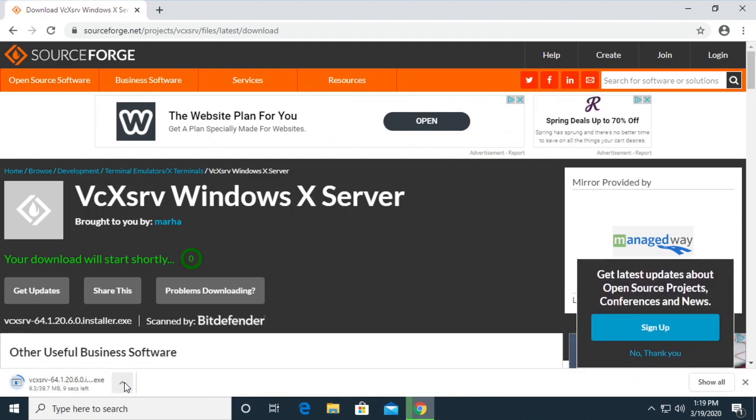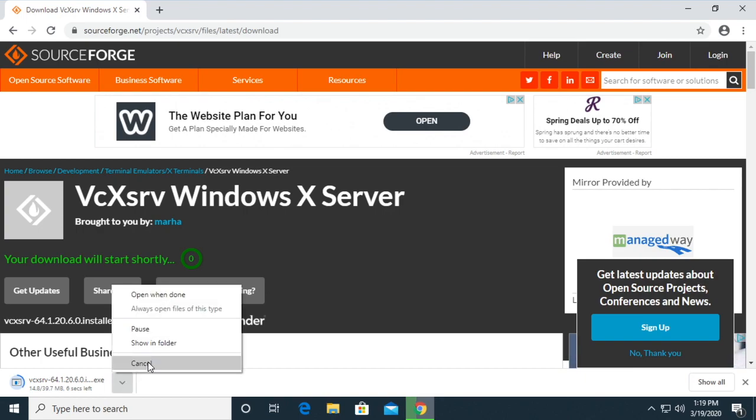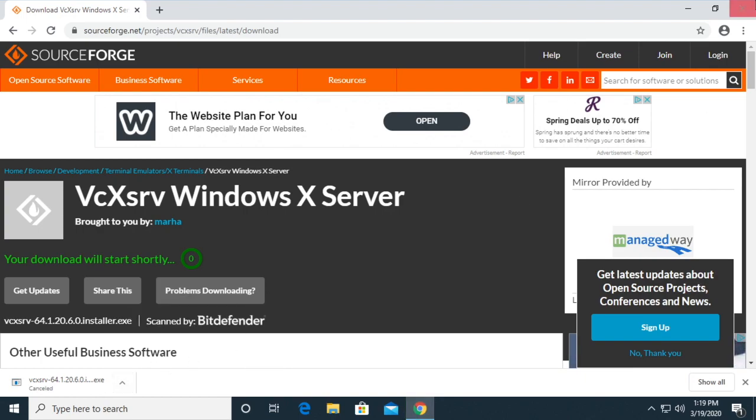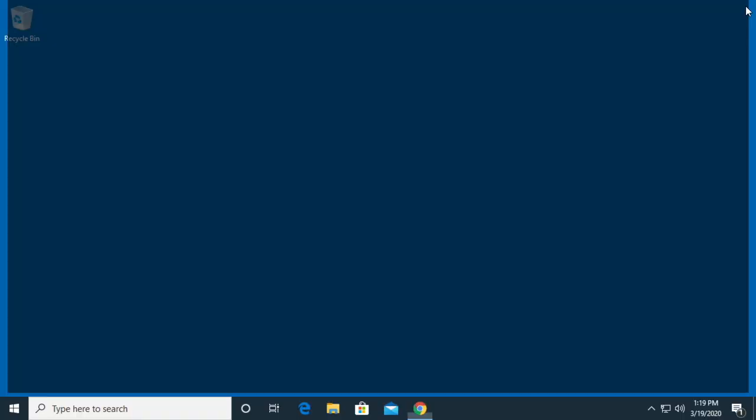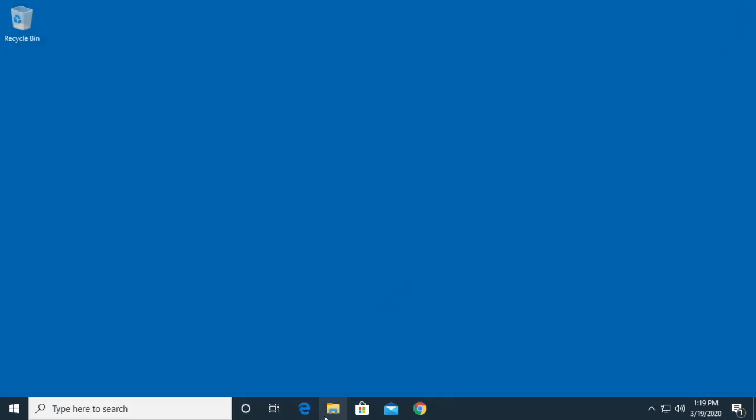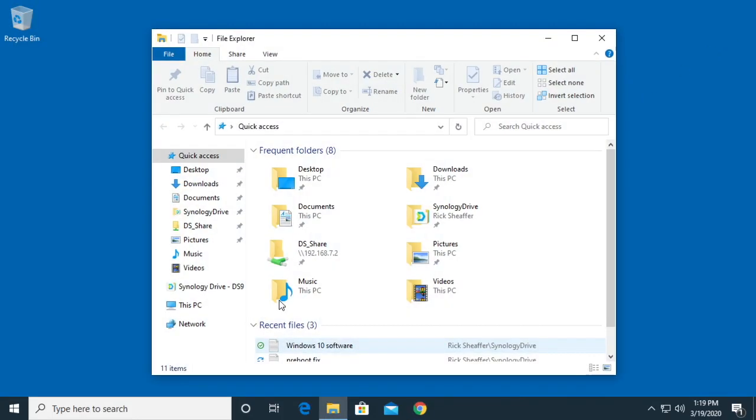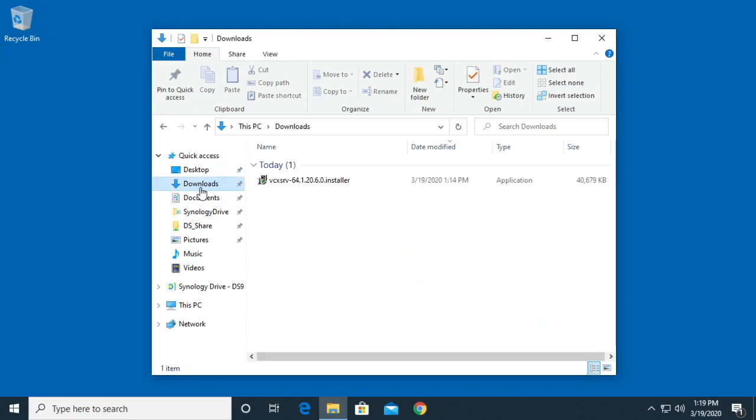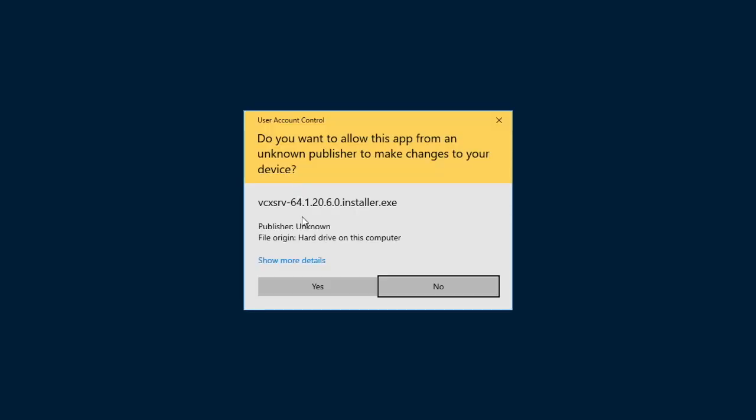It's currently downloading. I'm going to cancel that because I have already downloaded it. I'll go into my downloads folder. Here we have the installer. I'll double-click on it.